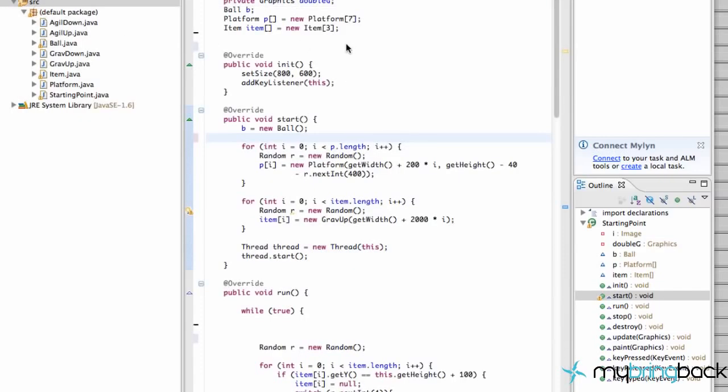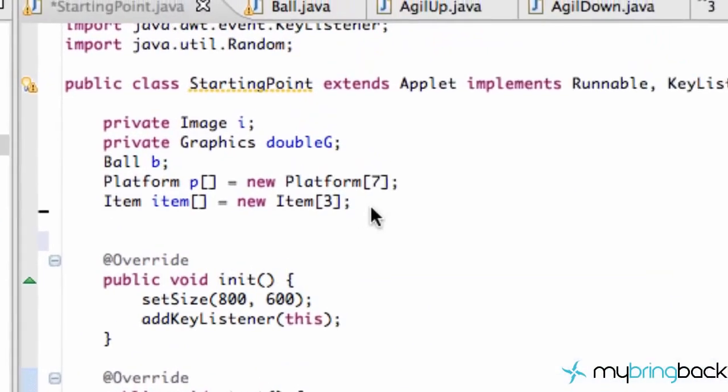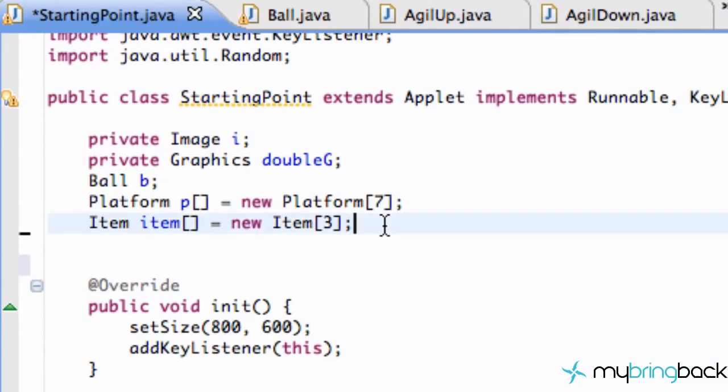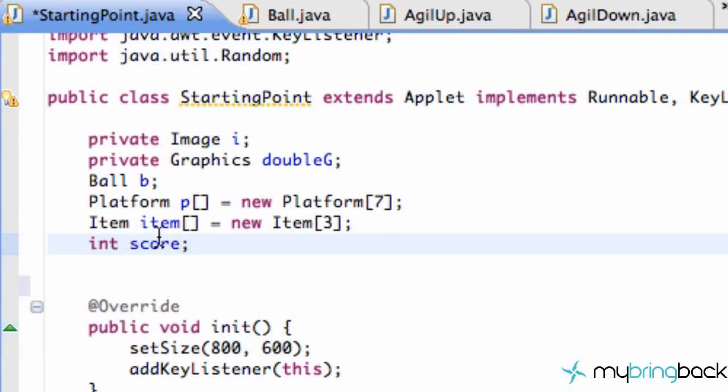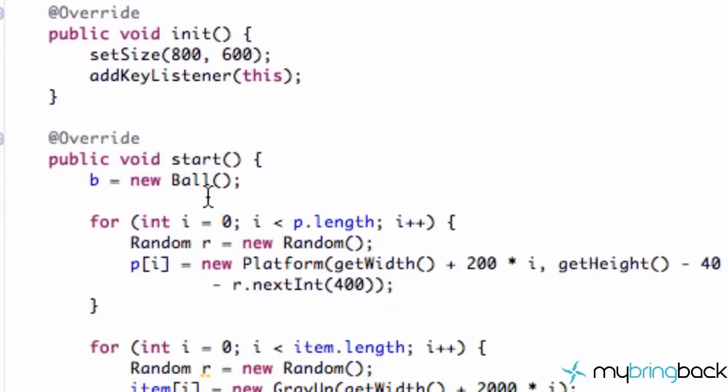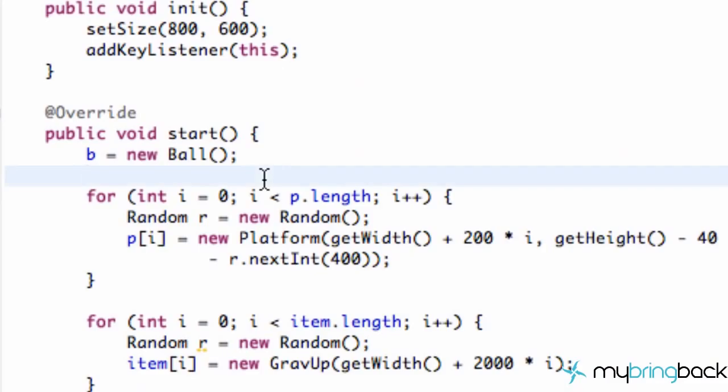We're going to go into our starting point class again, and we're going to set up a new variable. It's going to be an integer variable, and we're going to call this variable score. Then we can either set that equal to zero there, or we can just go into our start method, set score equal to zero, and we have our initial score of zero.